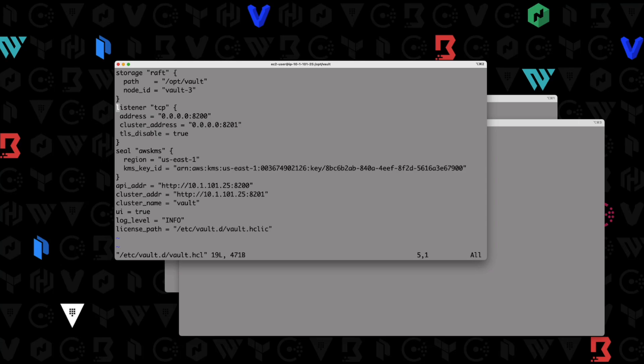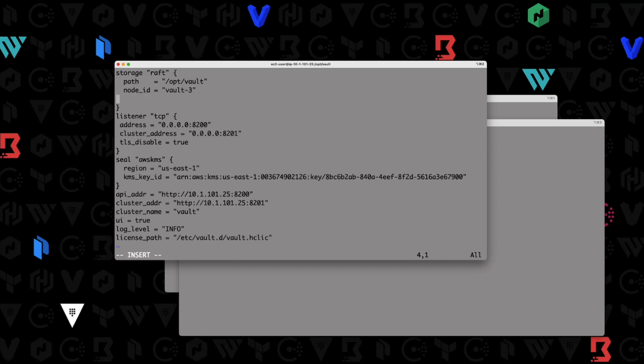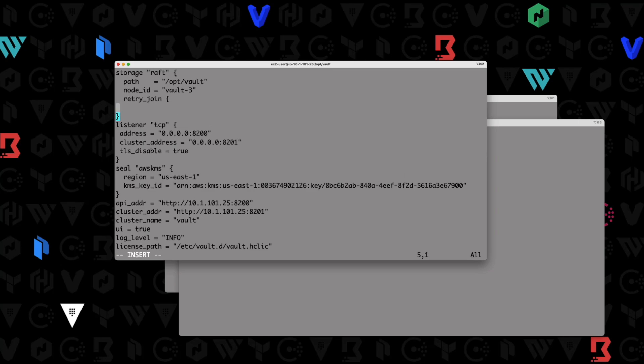What we need to do is change our storage stanza to now include our retry join stanzas. I'm going to hit I for insert here and go to the end of this line, create a new line and say retry join, create a new retry join stanza. And then here I'm going to do leader_api_addr equals and then I'm going to provide the IP address of one other node. So http://10.1.101.108:8200.